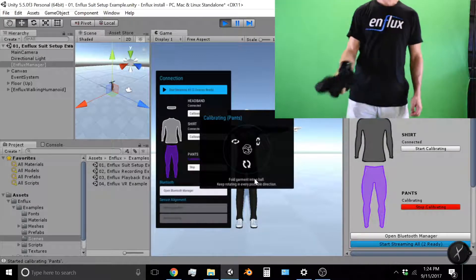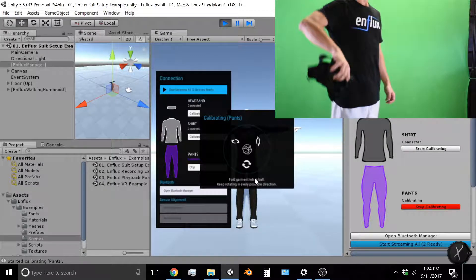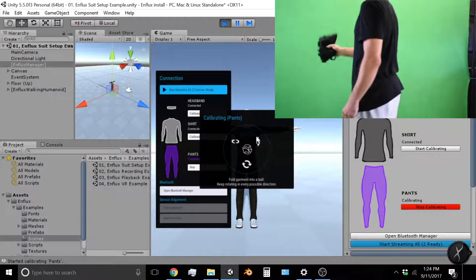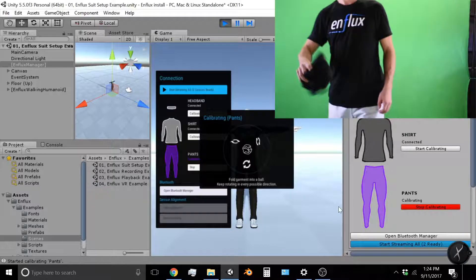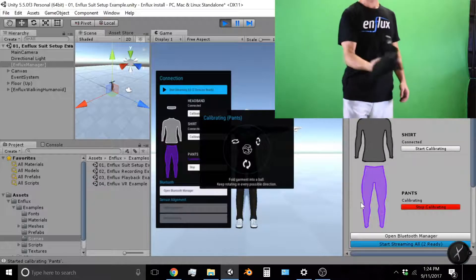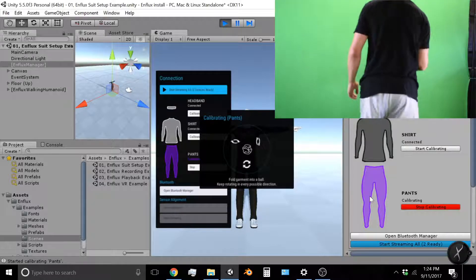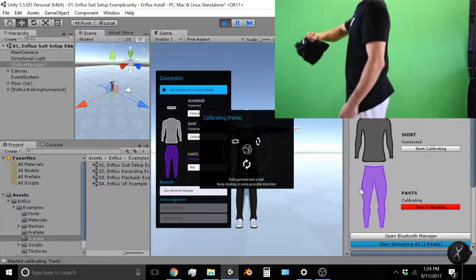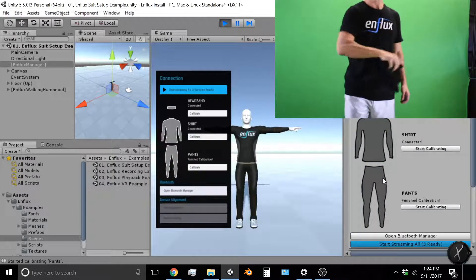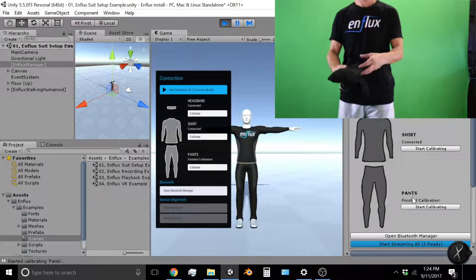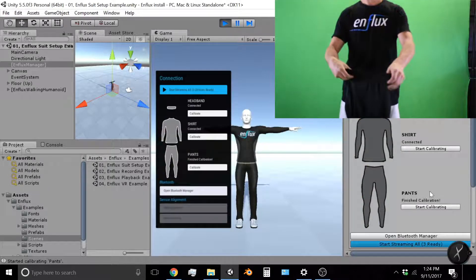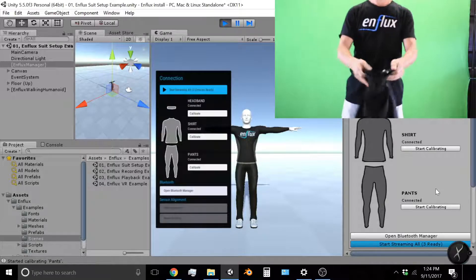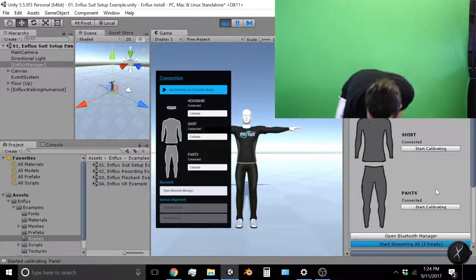So you can spin around. The more rotations you get, the more random rotations that all the sensors see, the better the calibration and the better tracking you'll have. So it takes about 15 seconds to calibrate the shirt, the pants, and finally I will also calibrate the head.